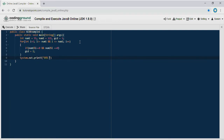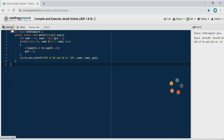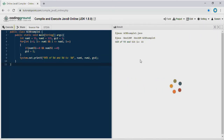Now let's print our answer. System.out.printf — here the first %d is for num1, second for num2, and third for gcd. Click on the Execute button and wait for the output. The output of the program is: GCD of 55 and 121 is 11.